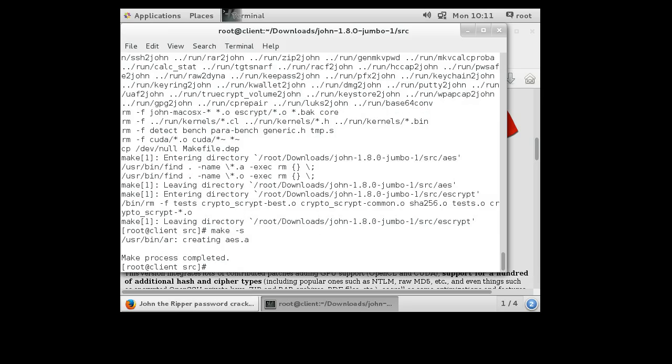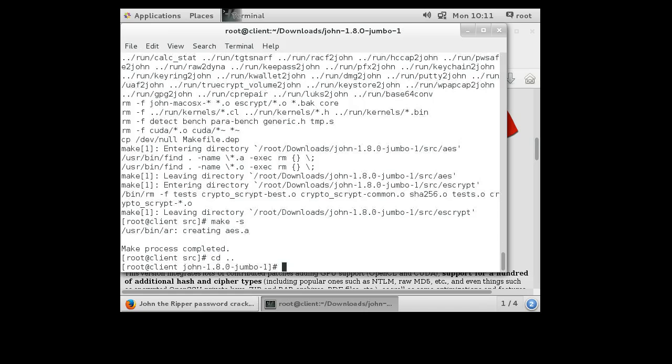Alright, so it took about three minutes to build all these things, maybe three or four minutes. Now I have all my code made. So I can move out of this directory back to this main directory to look around.